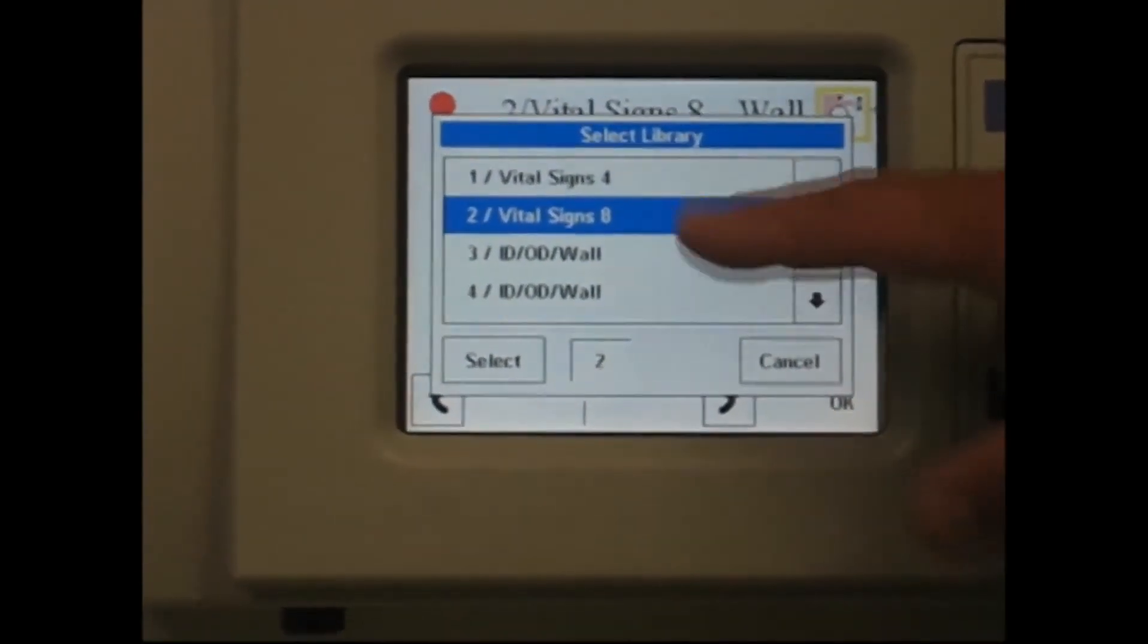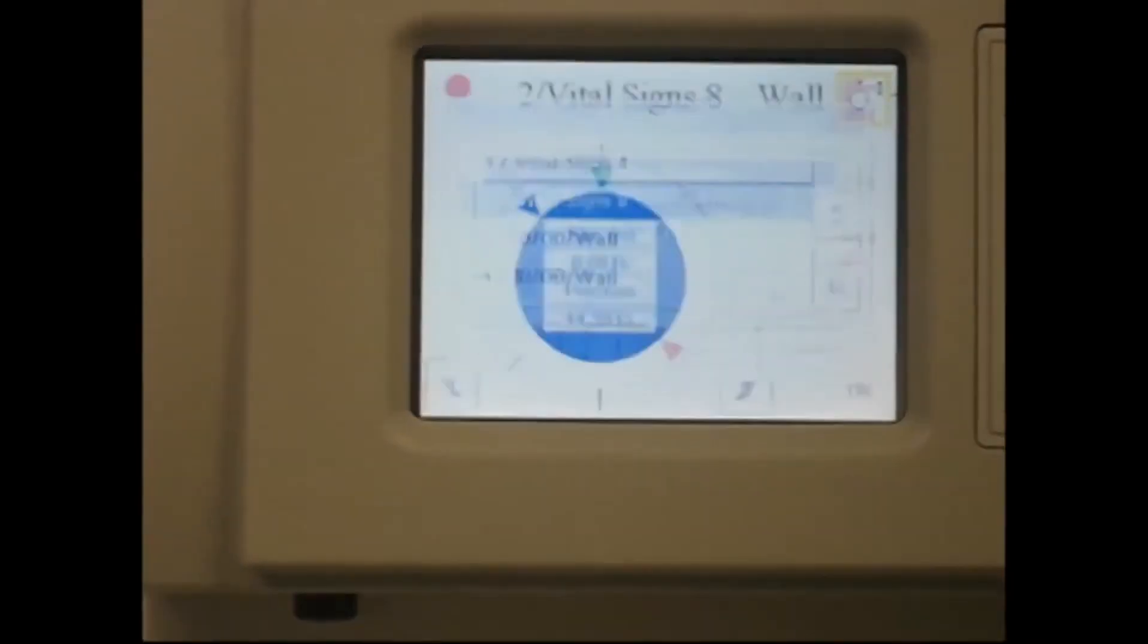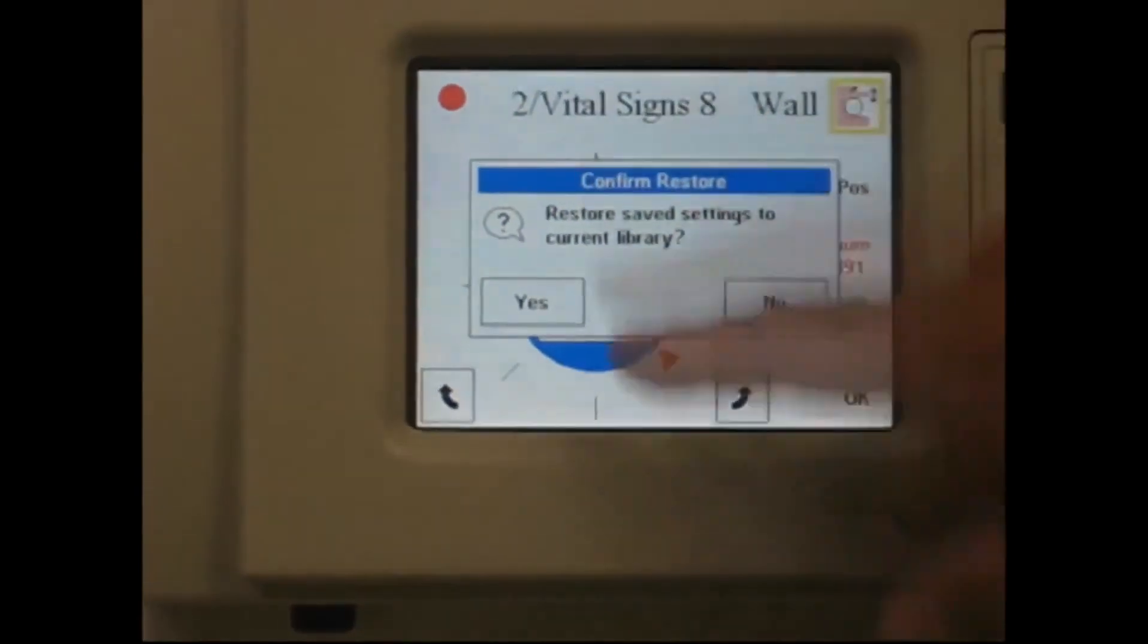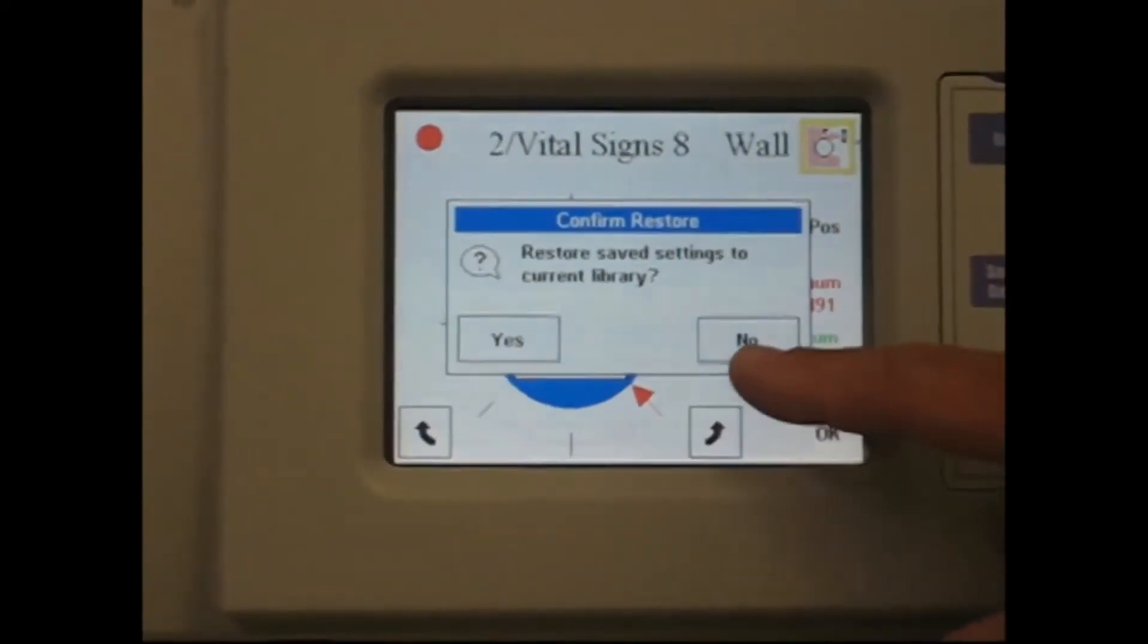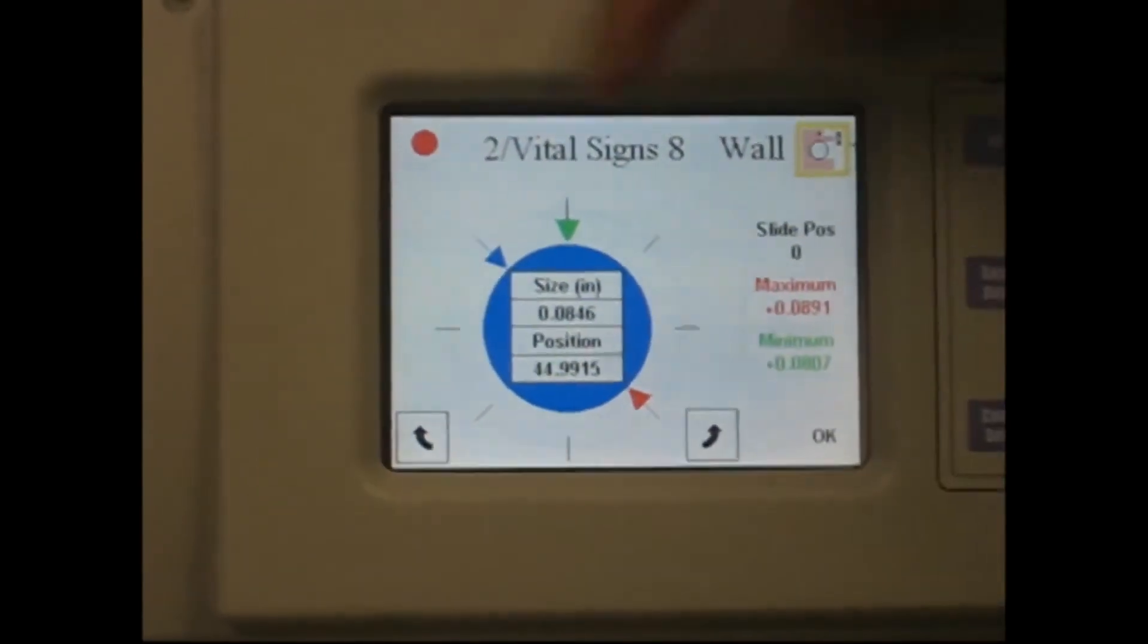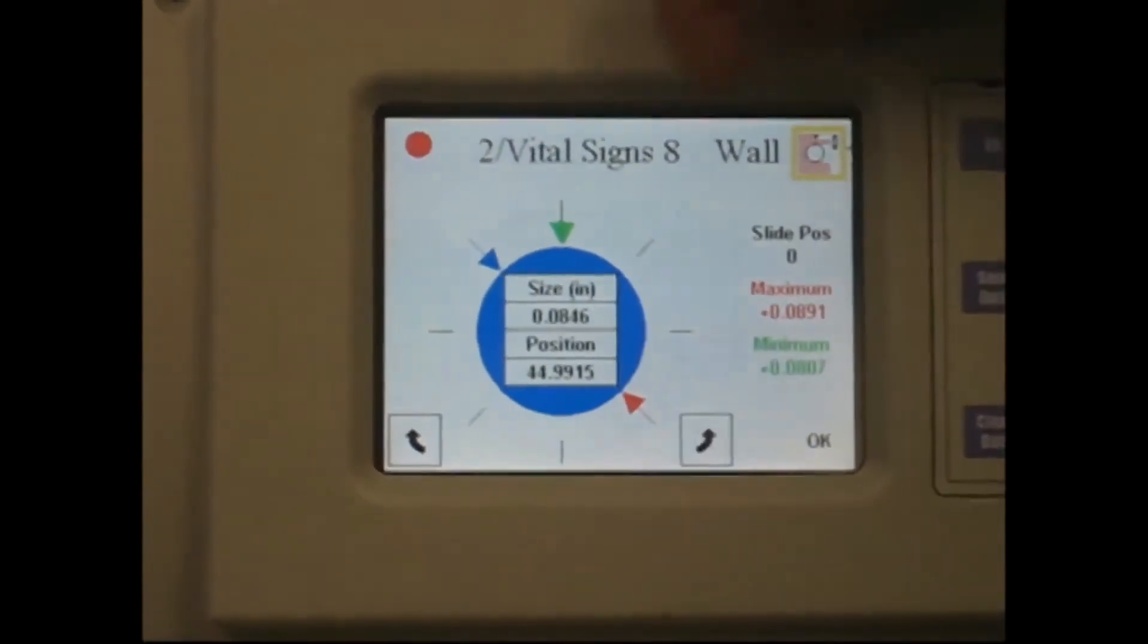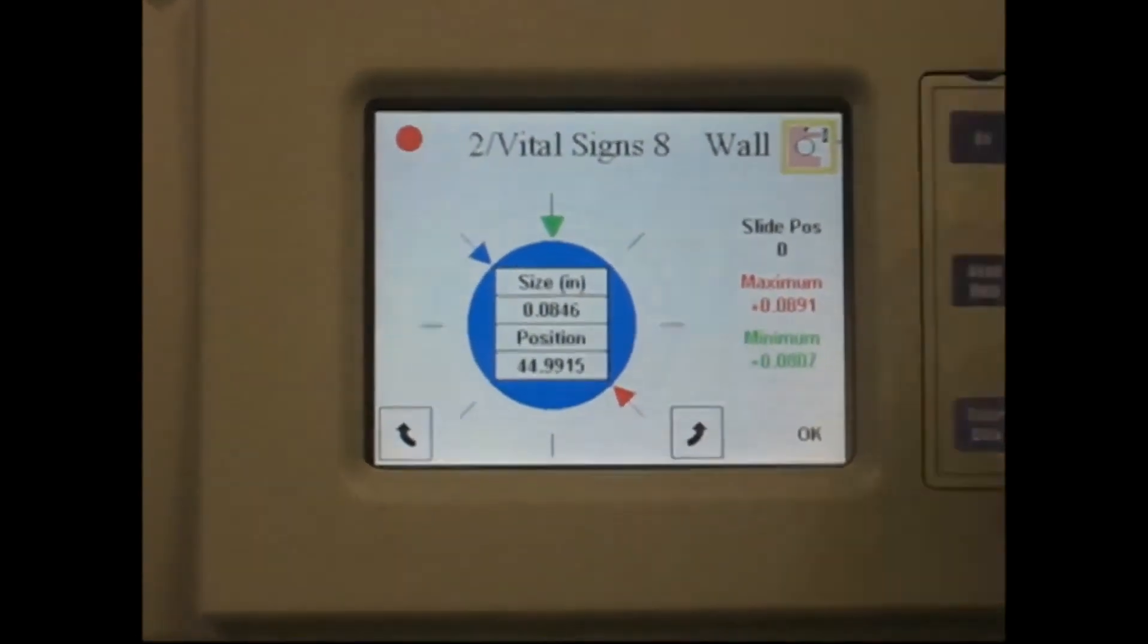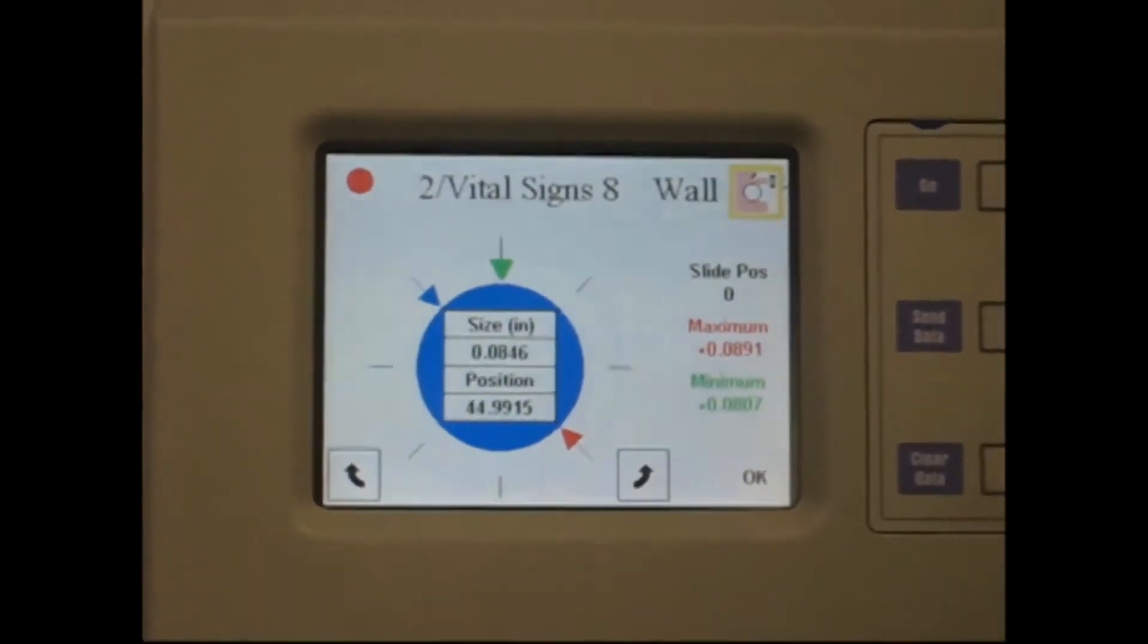So the moment we've selected eight, press select. You can see here that we're in library number two, it's shown on the top of the screen.